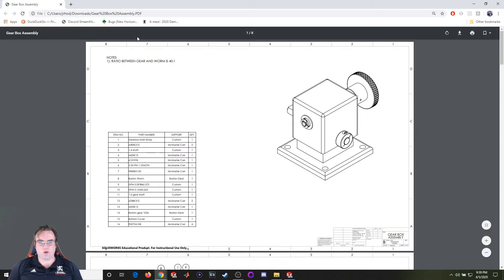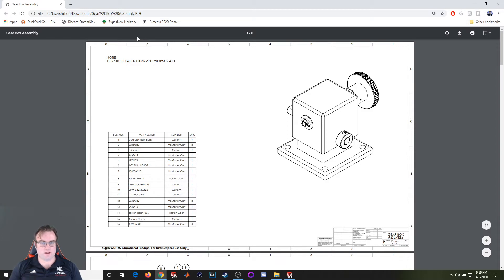Hello everyone and welcome back to another SOLIDWORKS video. For this video we're going to be applying the skills we learned in the previous few videos and creating this gearbox assembly.